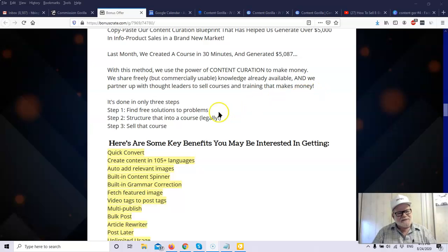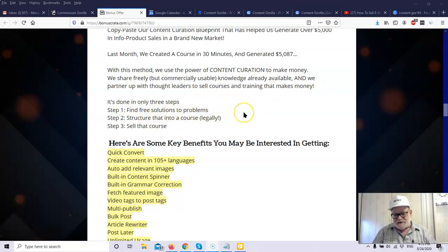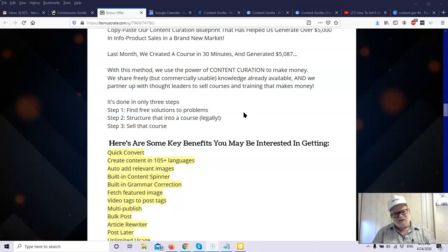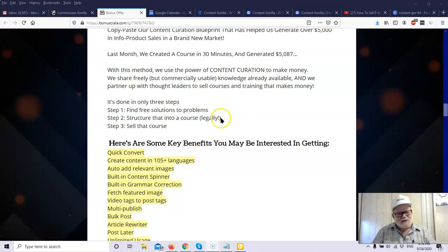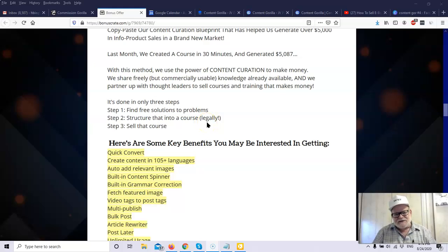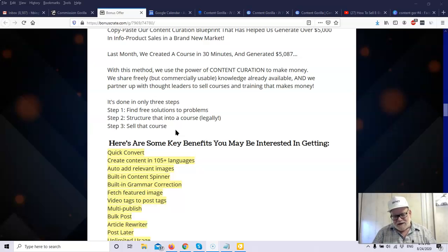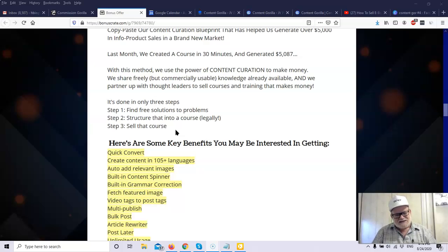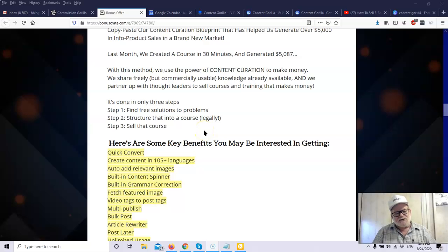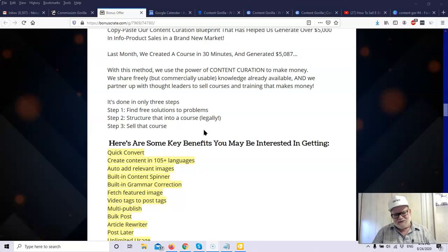So with this method, we use the power of content curation, which means taking contents already existing and changing it around to make it unique, not illegal. To make money, we share freely our commercially usable knowledge, already available, and we partner up with thought leaders to sell courses and training that makes money. It's so simple to do. In theory, you could do this. It's all done in three simple steps. Find free solutions to problems. You can go search blog posts. You can put a problem in there. You can search 10 blog posts and get a ton of content. Maybe you can make each one of each blog posts a separate module in a course. Curate it. You got a course. Structure that into a course legally. That's a key word. You're not going to have to ever look over your shoulder. Sell the course. And guess what? You name the price. So can anything be easier? You can see how much people are making by selling courses. All you got to do is go on Warrior Plus, JVZoo, or ClickBank, and you can see the amounts of money people are making and the units they're selling.